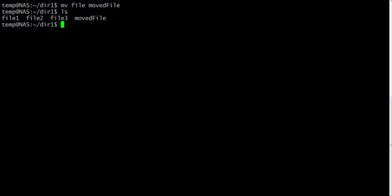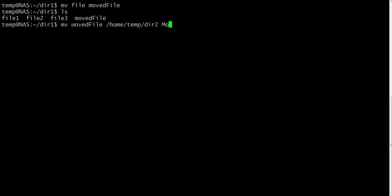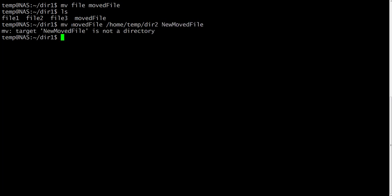If we want to move some specific files to another directory, we have to specify the address of this directory. Like if we want to move moved file to home slash temp slash dir2 directory, we need to specify this address and specify the new file name or the same file name. In this case, it will be new moved file.